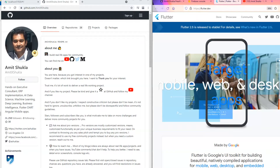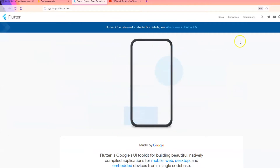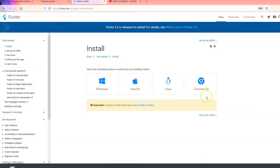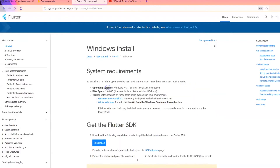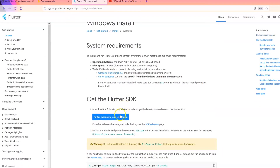First thing you will need is a Flutter installation. Open a browser window, go to flutter.dev, click on Get Started. You will notice an Install section. Depending on the machine you are using — Windows, Linux, or Mac — please choose the appropriate installation instructions.